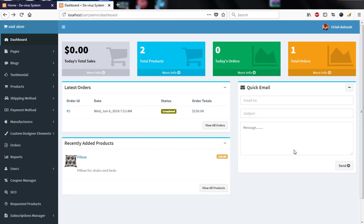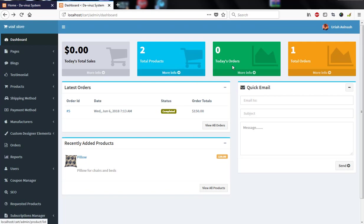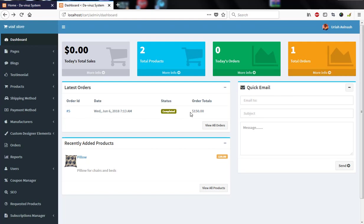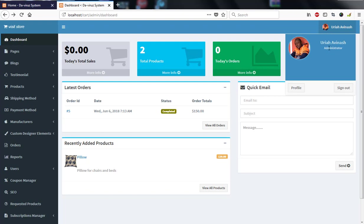This is a tutorial on a PHP e-commerce website. Here is the admin area — today's sales is zero dollars, total products is two, today's orders is zero, total orders is one. We have the latest order, recent products being added, and you can send a quick mail. This is the dashboard we are currently viewing.